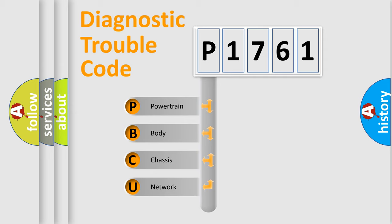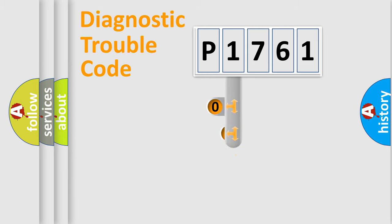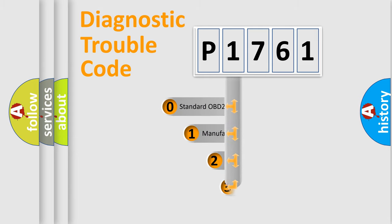We divide the electric system of automobile into the four basic units: Powertrain, body, chassis, network. This distribution is defined in the first character code.